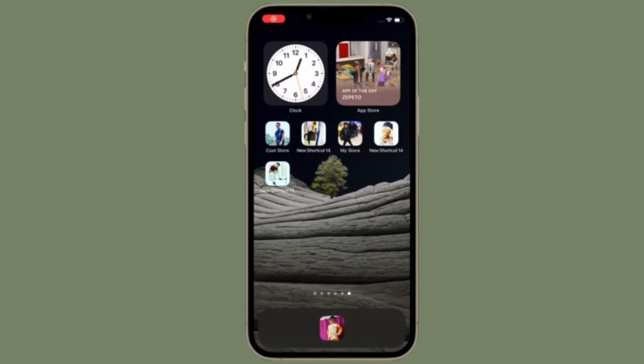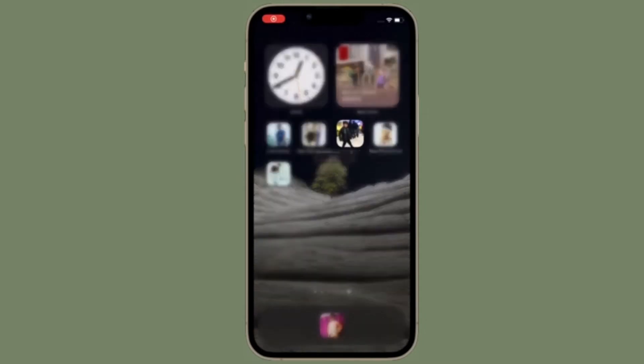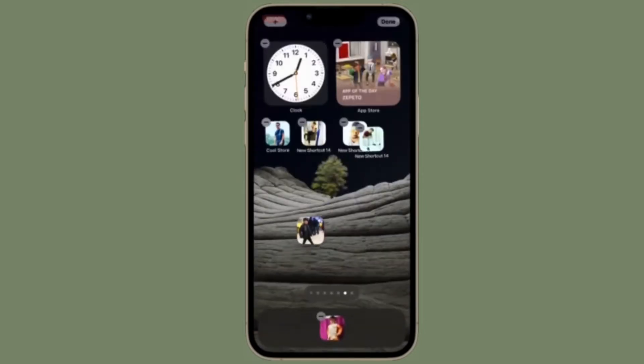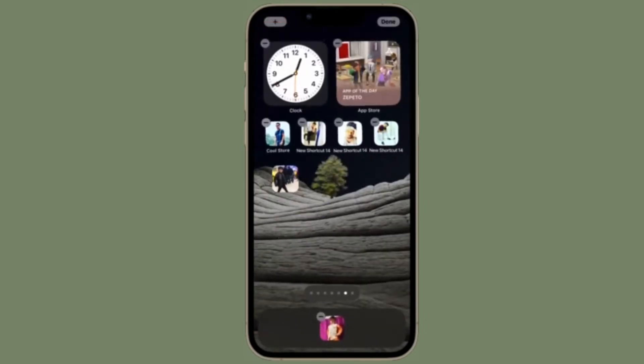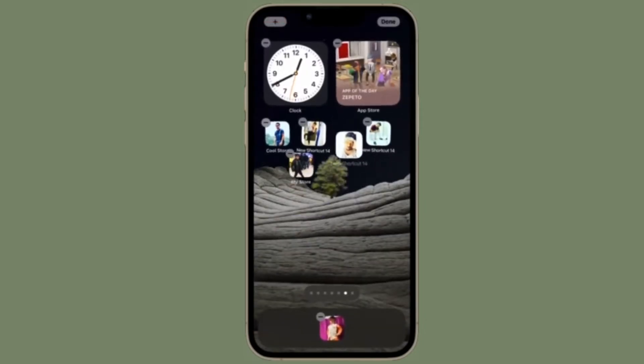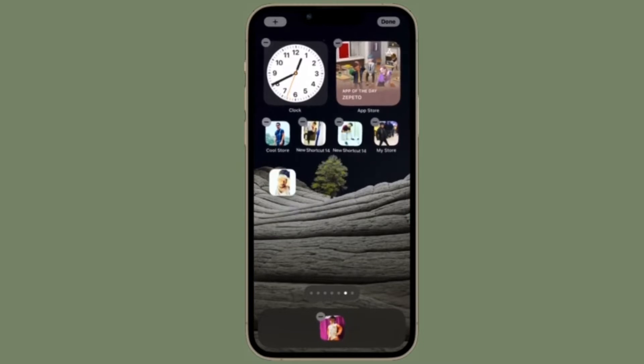Hi friends, what's up. This is our K-Phone 360 reader. Right now, I'm going to show how to enable Low Data Mode on iPhone.